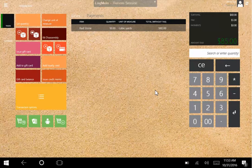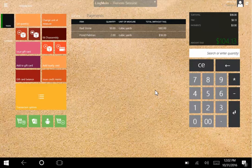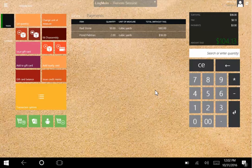Now we'll scan another item. If an item does not have a barcode, we can also search by item name or item number. Let's search for cobblestone.